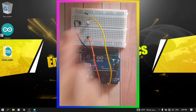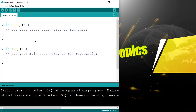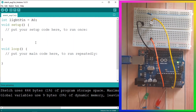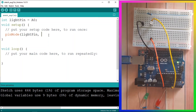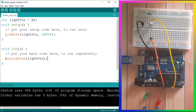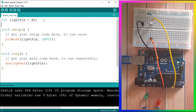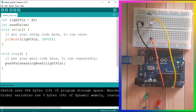Let's go to the code and read the voltage to check if this is working. First, add a variable: int lightPin = A0. Then in the setup function, use pinMode(lightPin, INPUT). We can then use the analogRead command — it takes the pin number and returns a value between 0 and 1023, where 0 means 0V and 1023 means 5V. Create another variable: int readValue, then set readValue equal to analogRead(lightPin).